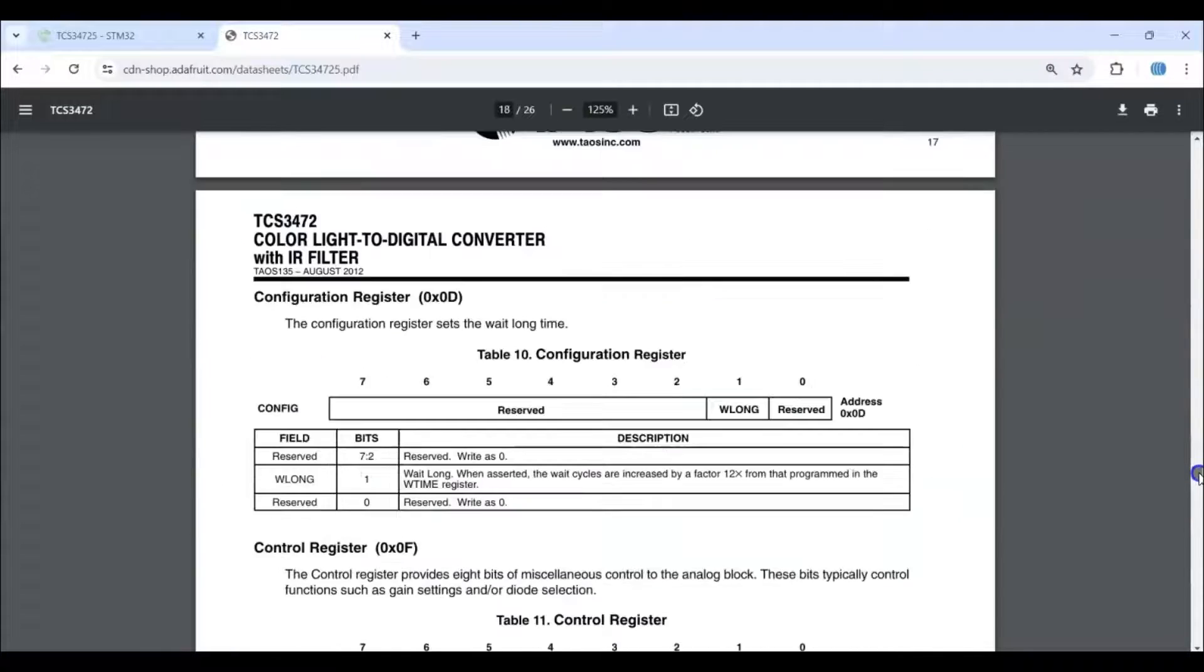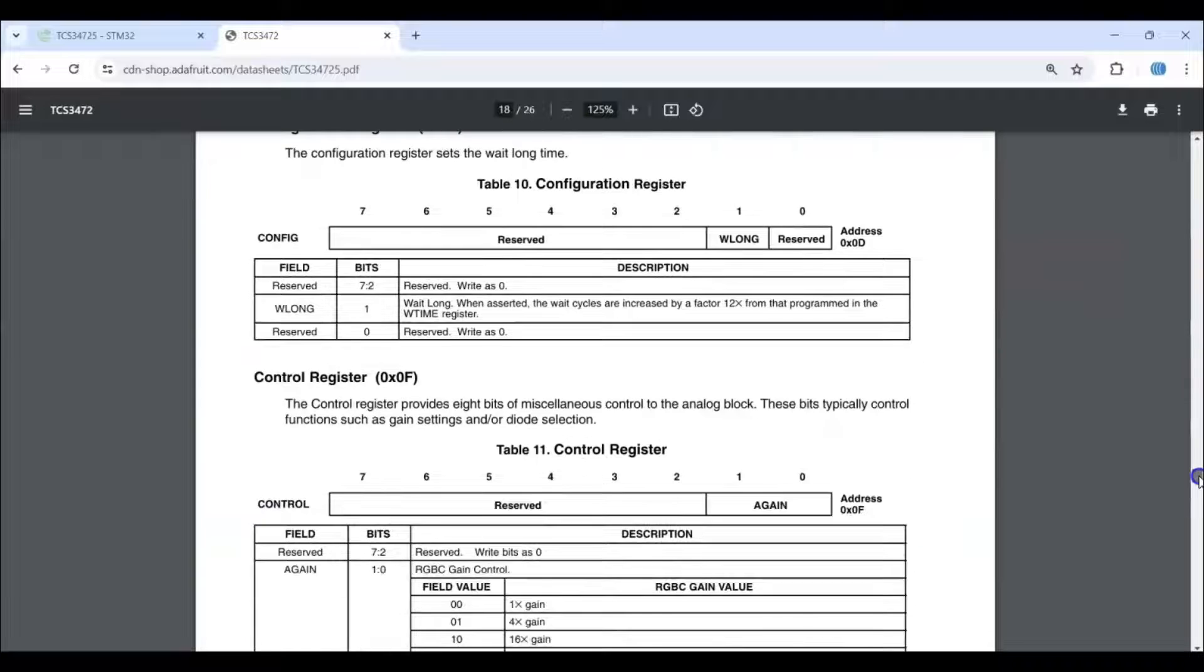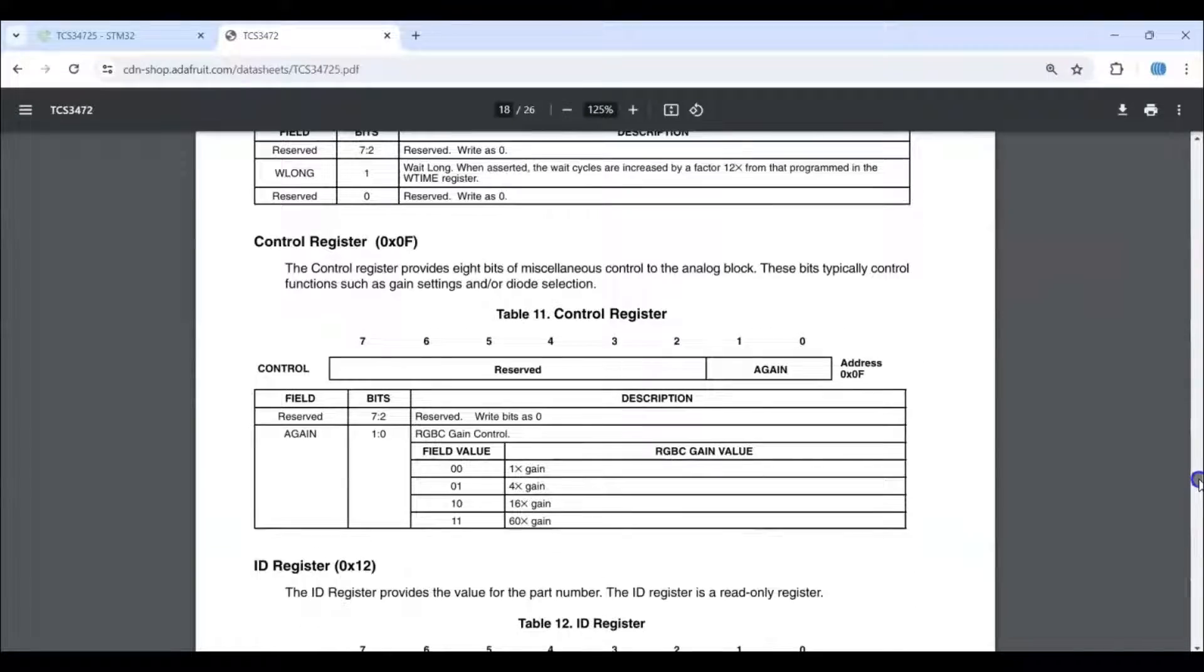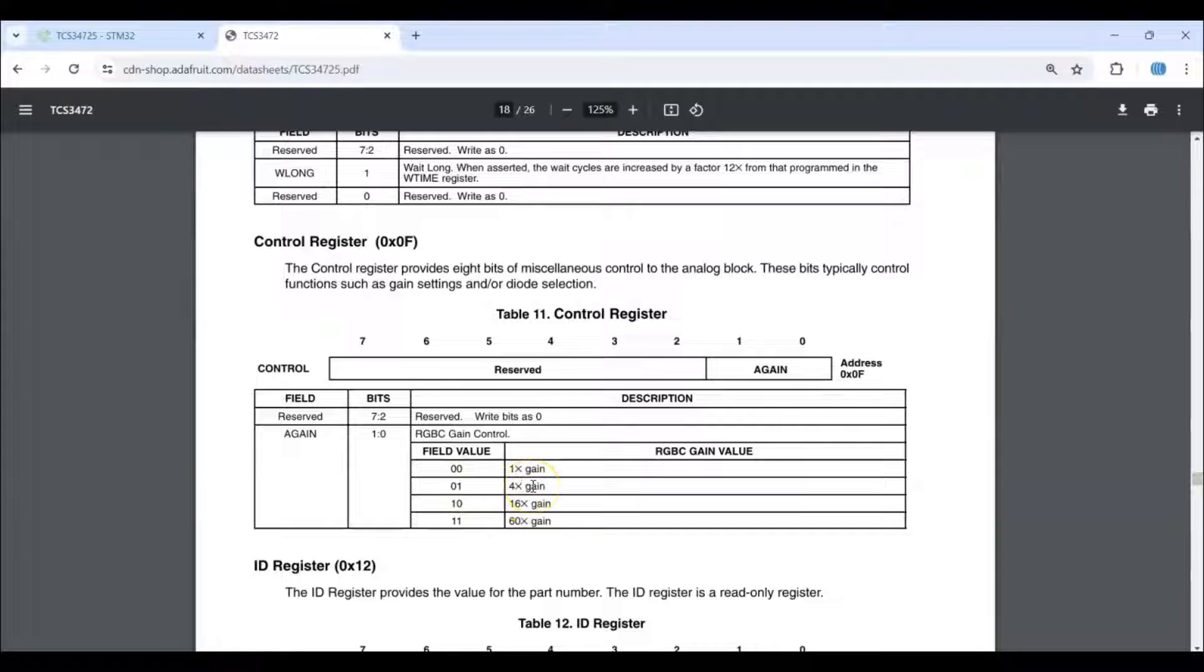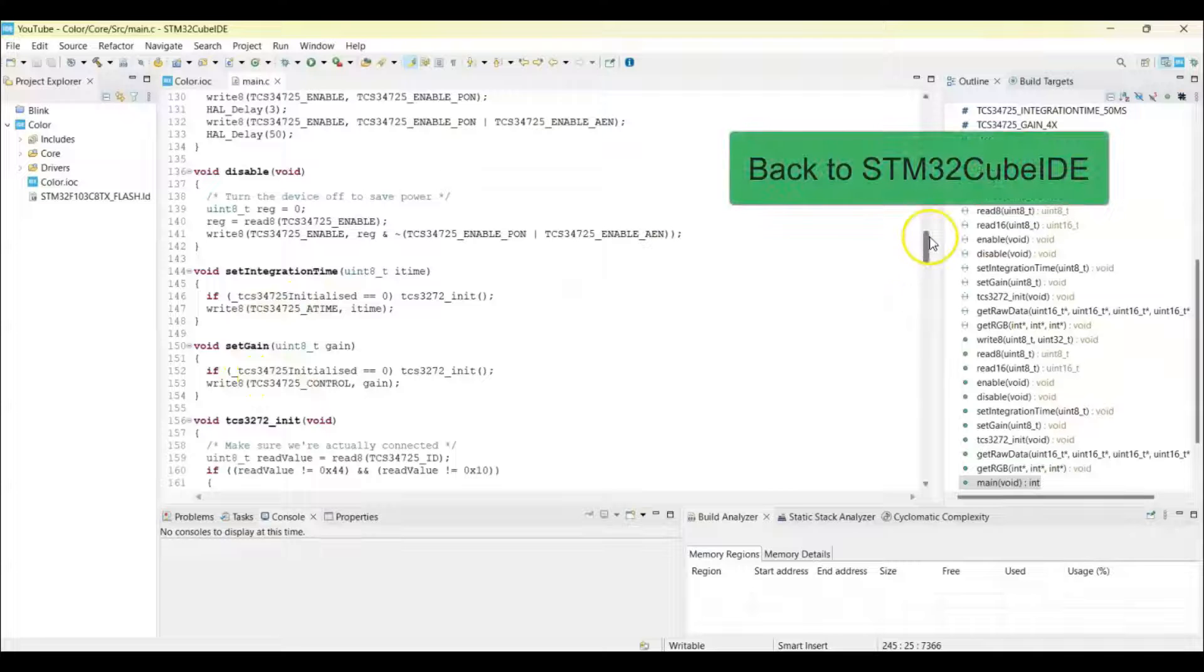I'm using this gain 0, 1, 4 times gain. You can change to a different one to suit your purpose.